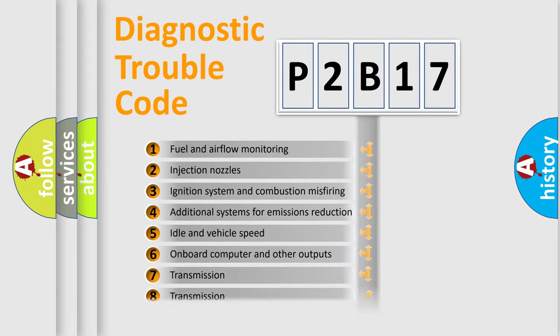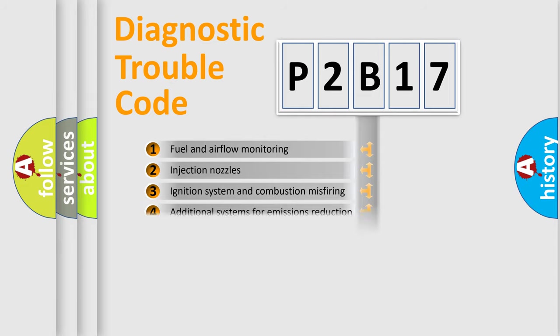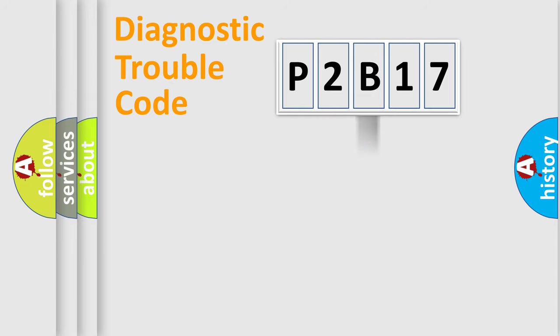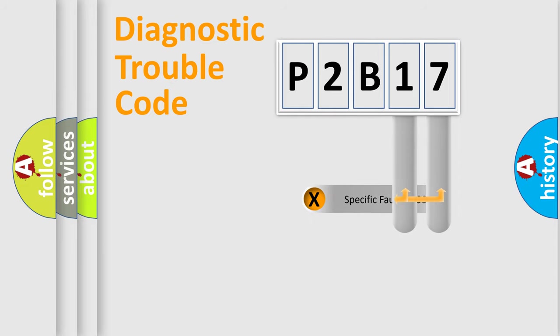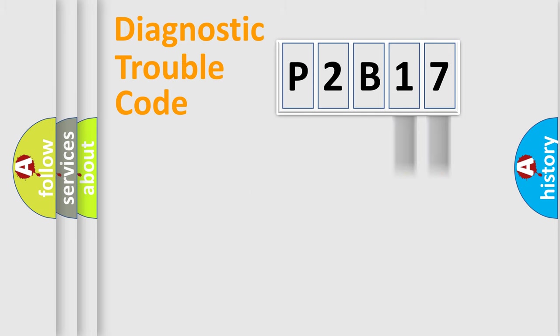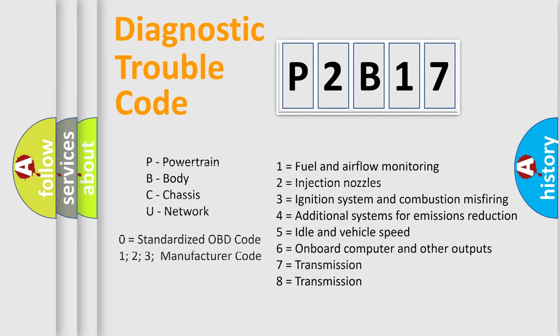The distribution shown is valid only for the standardized DTC code. Only the last two characters define the specific fault of the group. Let's not forget that such a division is valid only if the other character code is expressed by the number zero.